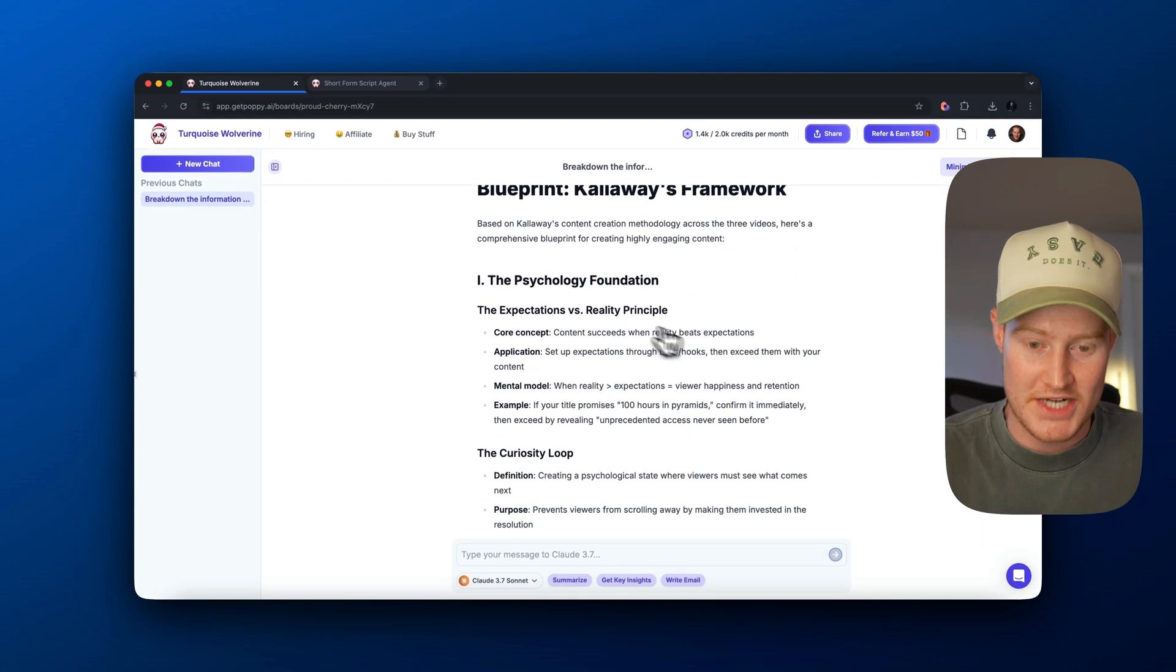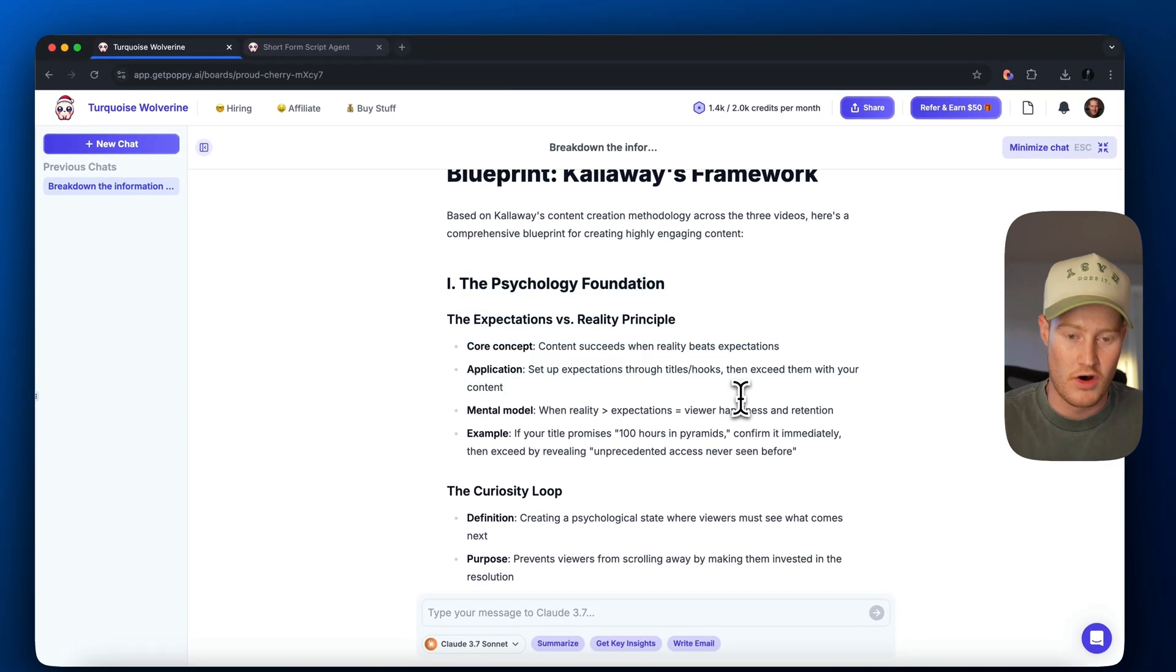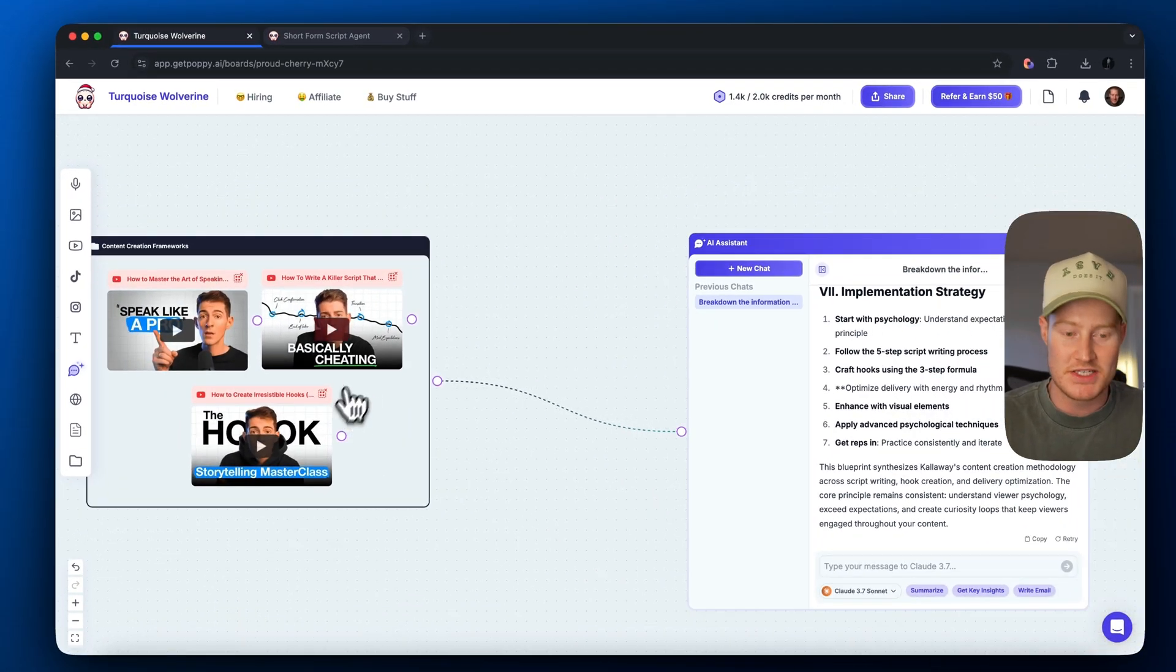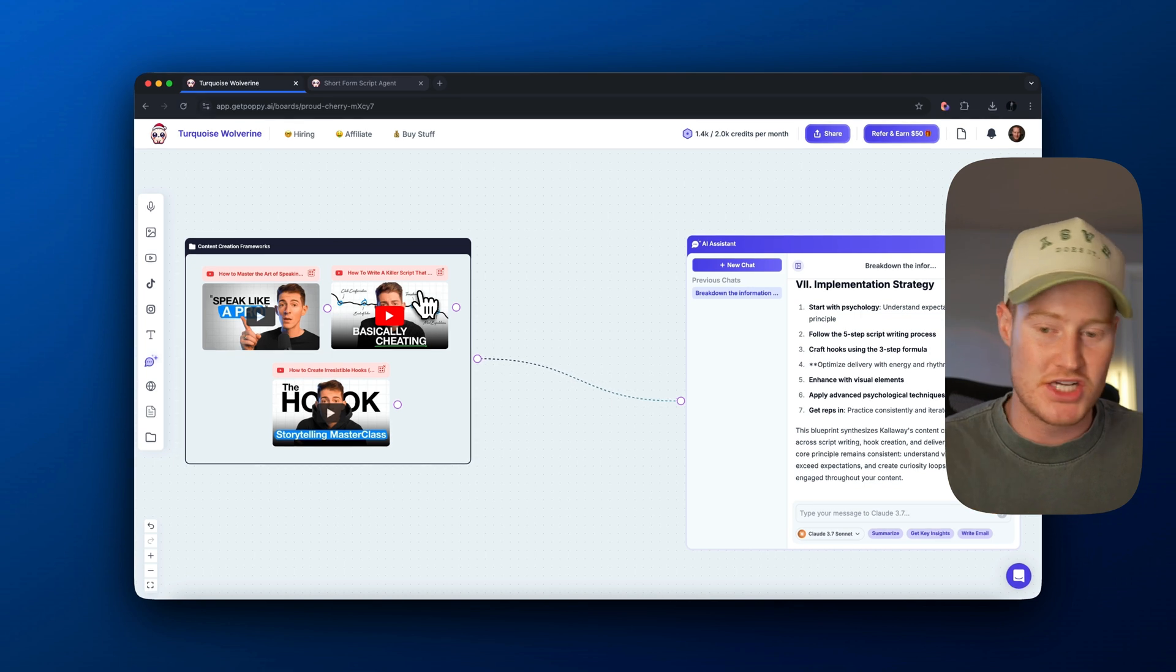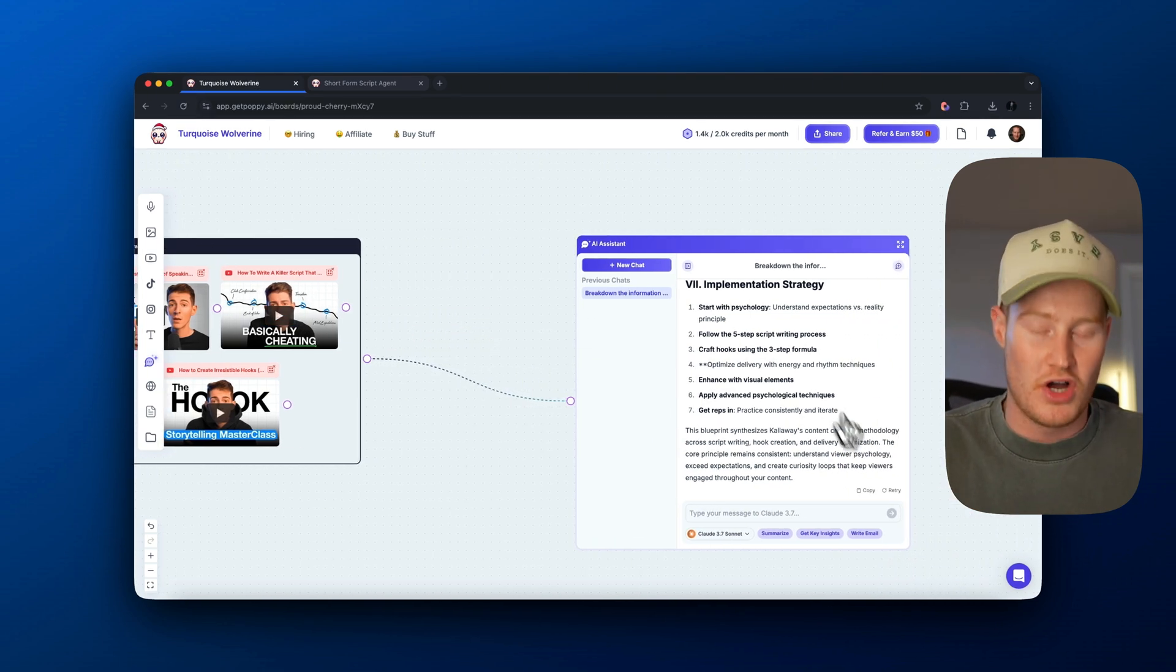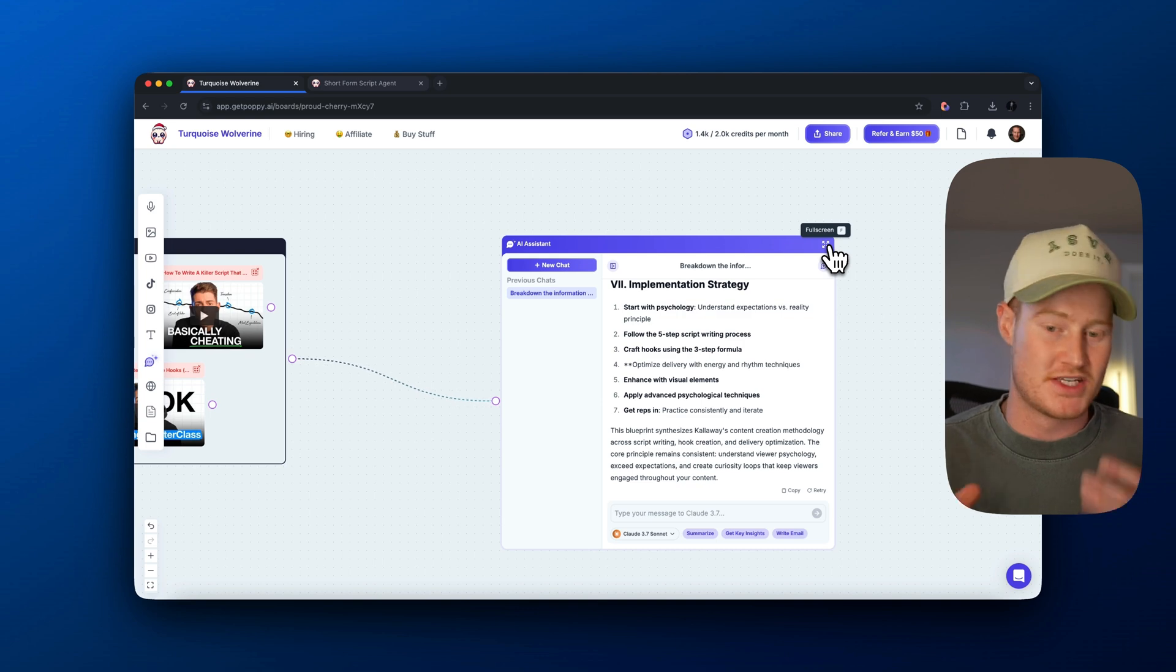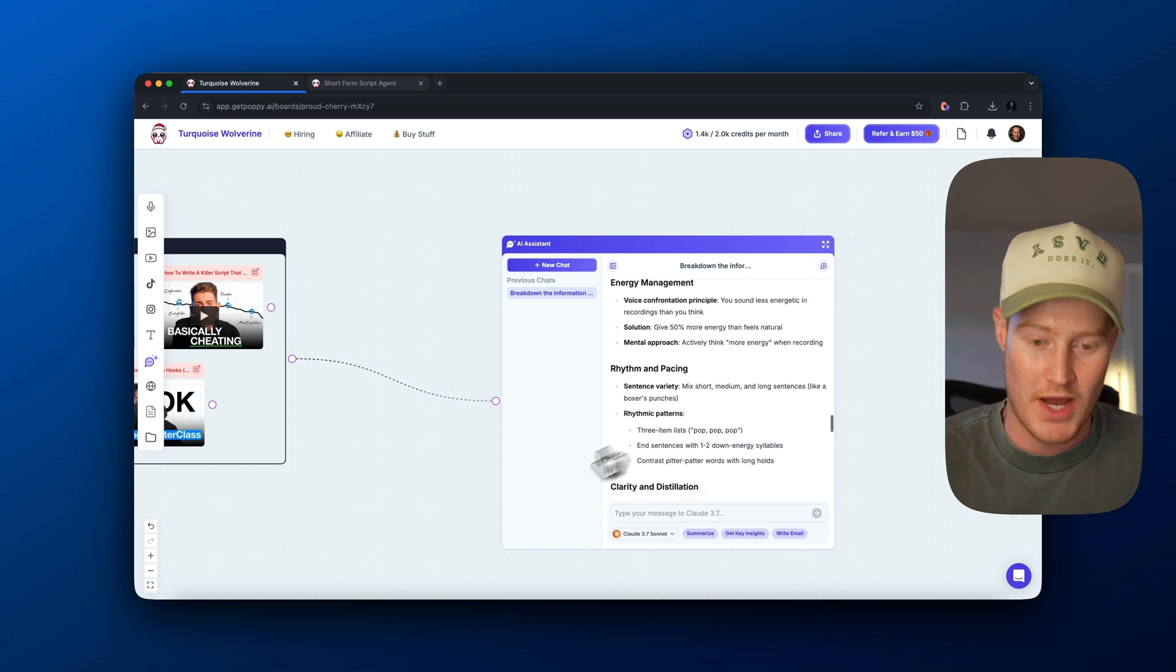So it actually wrote out all of the core concepts that he covers in these three videos. And the reason this is so amazing is because we could add any information here and we could speak to it with Claude 3.7 and it will condense this information for us, speed up the learning process and whatnot. And this is amazing.